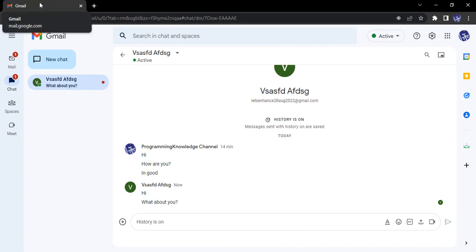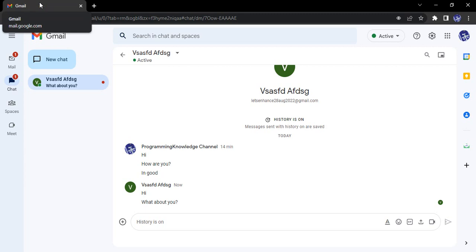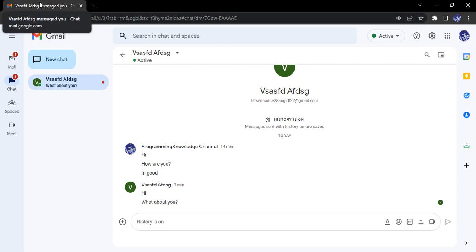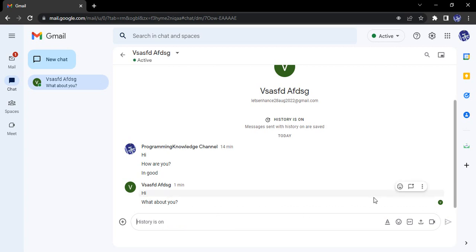In the tab, it will say that this particular person messaged you. So whenever I'm in some other tabs, I will get to know that this particular person has messaged me. If I'm using some other apps and I'm not able to see this tab, I will be notified through that particular notification sound that I have received a message.